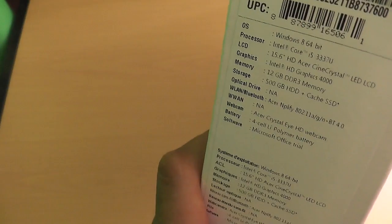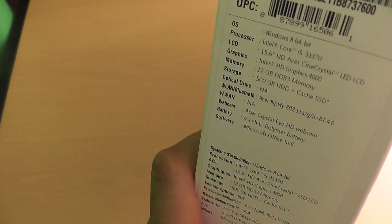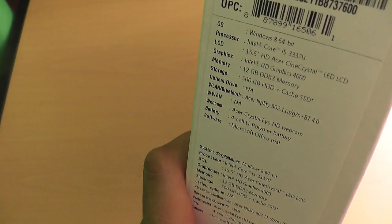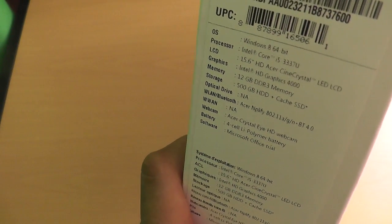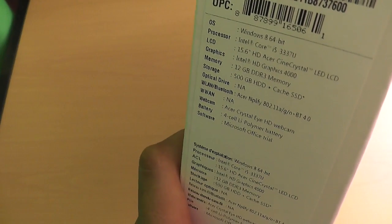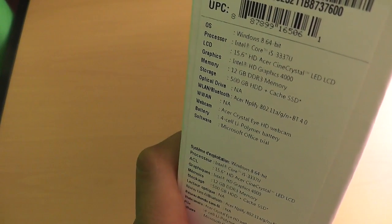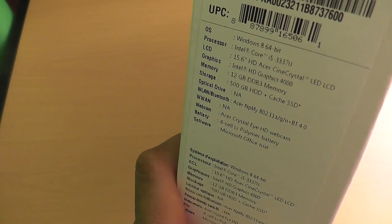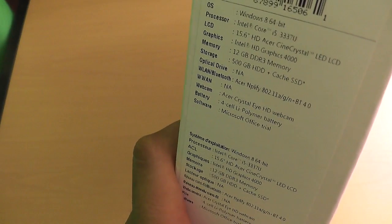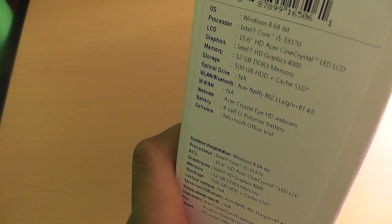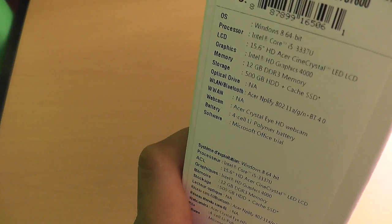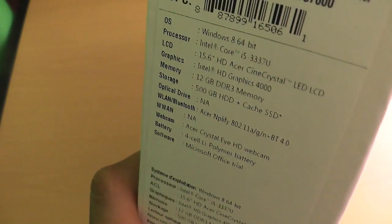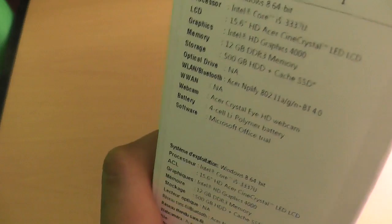On the side here it has all the specs. It's got Windows 8 64-bit, an i5 third-gen processor, the Acer crystal LED LCD, Intel 4000 graphics card, 12 gigs of DDR3, 500 gig hard drive with a caching SSD at 24 gigs. Doesn't have an optical drive, not a big deal.